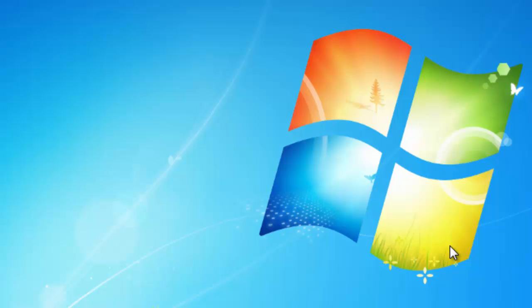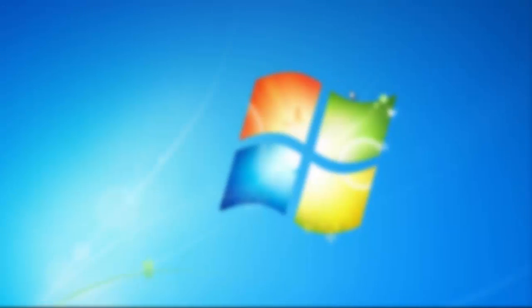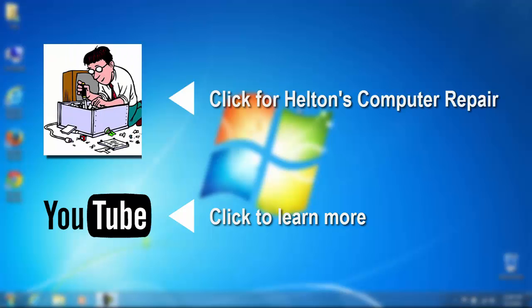And that's how to disable the sidebar or the gadgets on Windows 7. You can also click the link below on how to install ad block on Google Chrome, or you can just go ahead and click our link on Helton's Computer Repair and see what we got there. Thank you for watching.